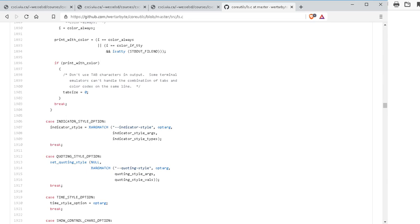Alright, seems like a good place to leave it for now. Next time we'll look at embedding this approach into some more interesting test automation scripts.